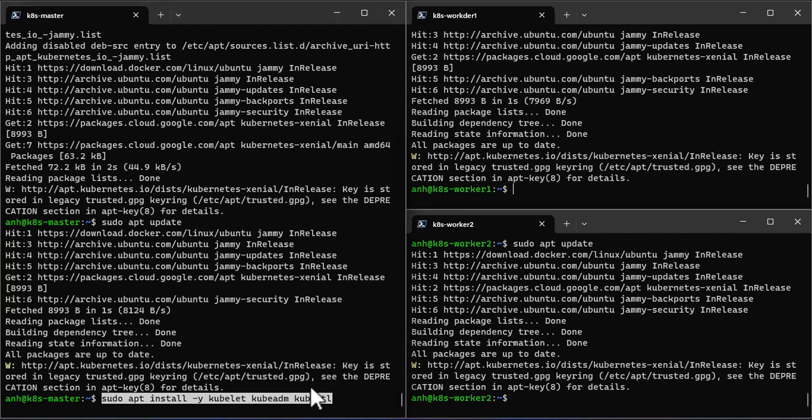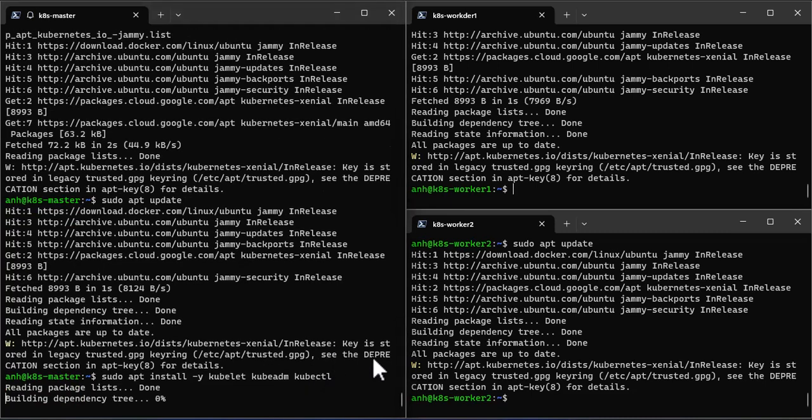Install kubeadm, kubelet and kubectl utility on all the nodes.